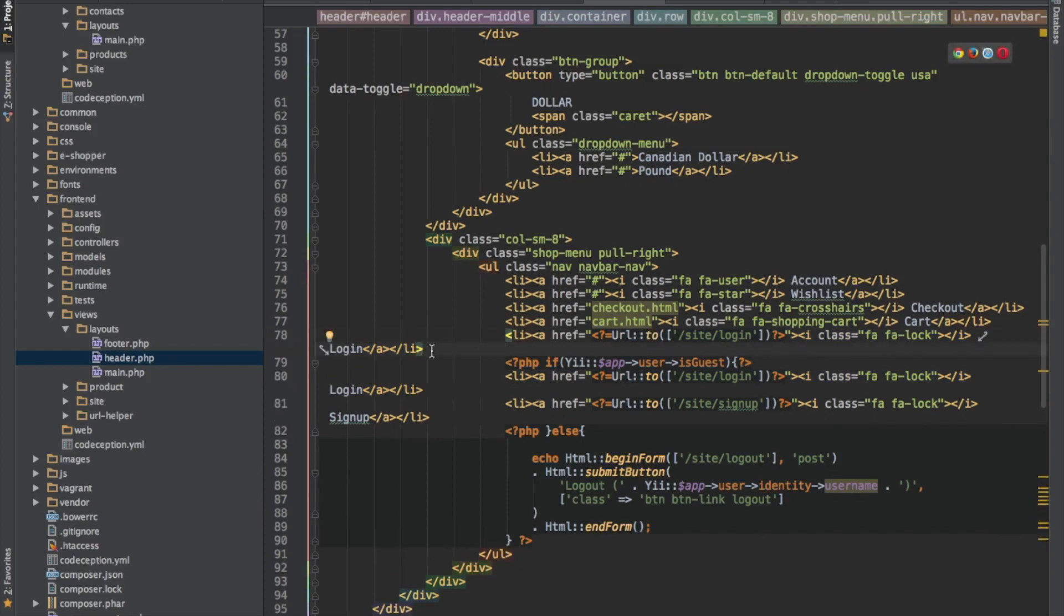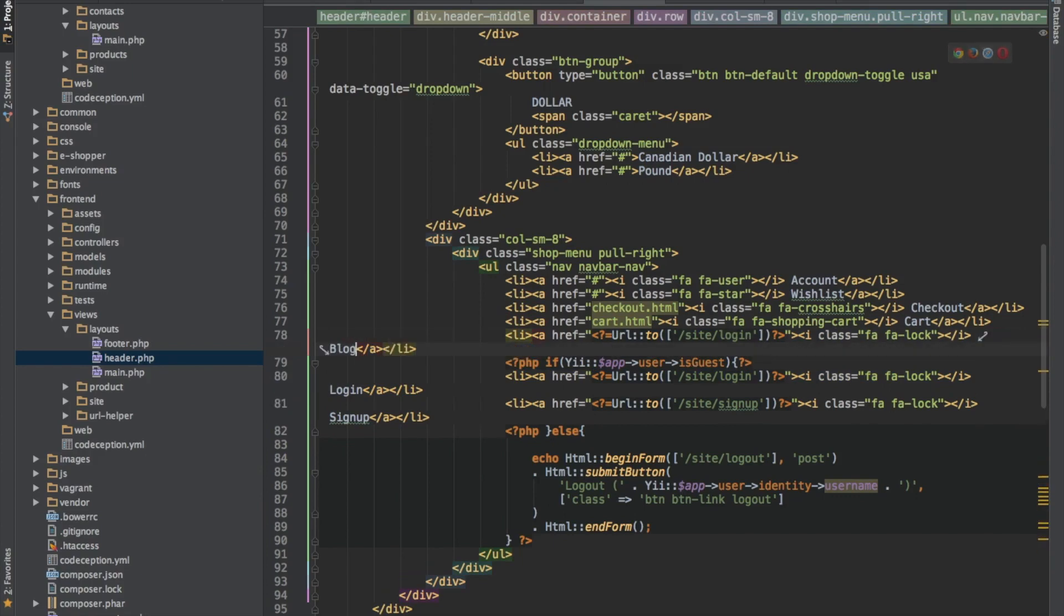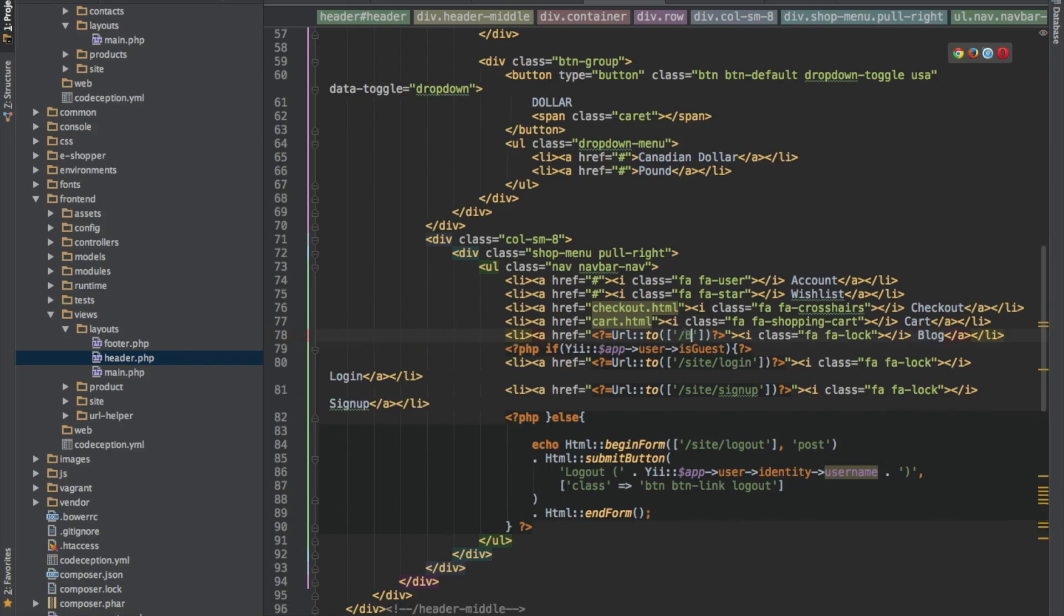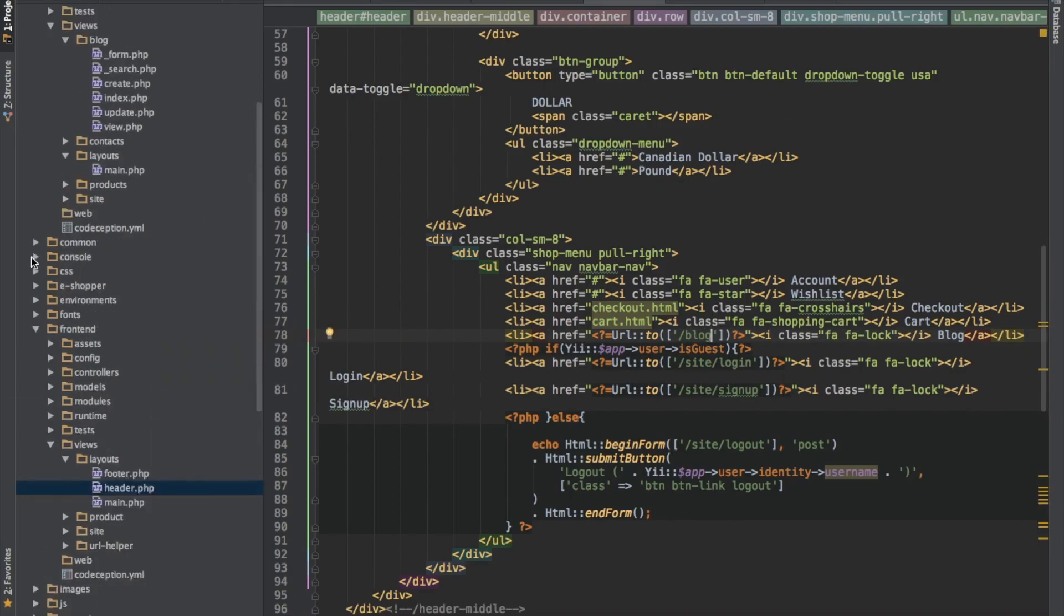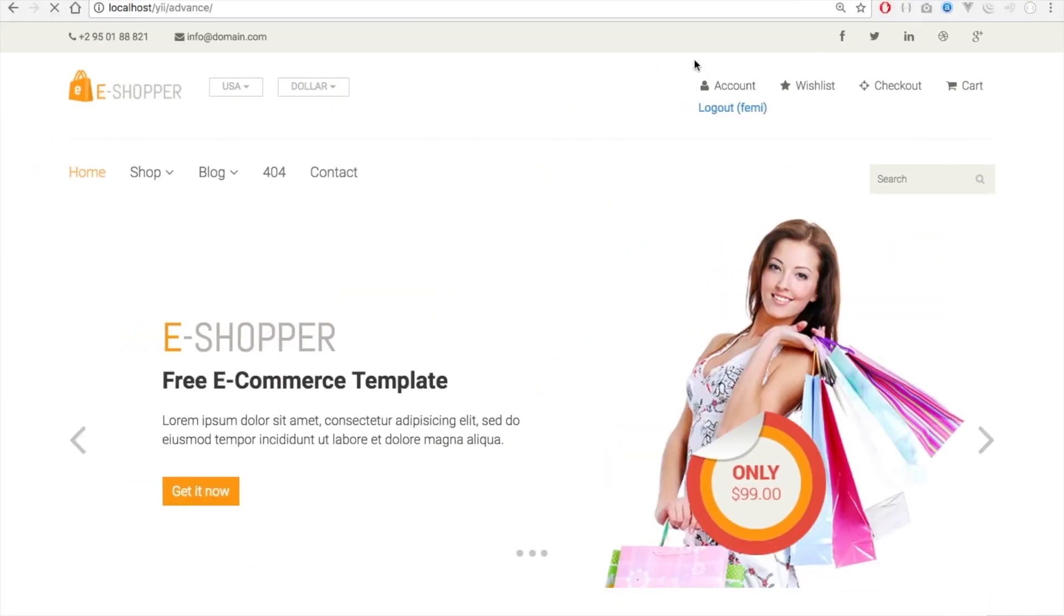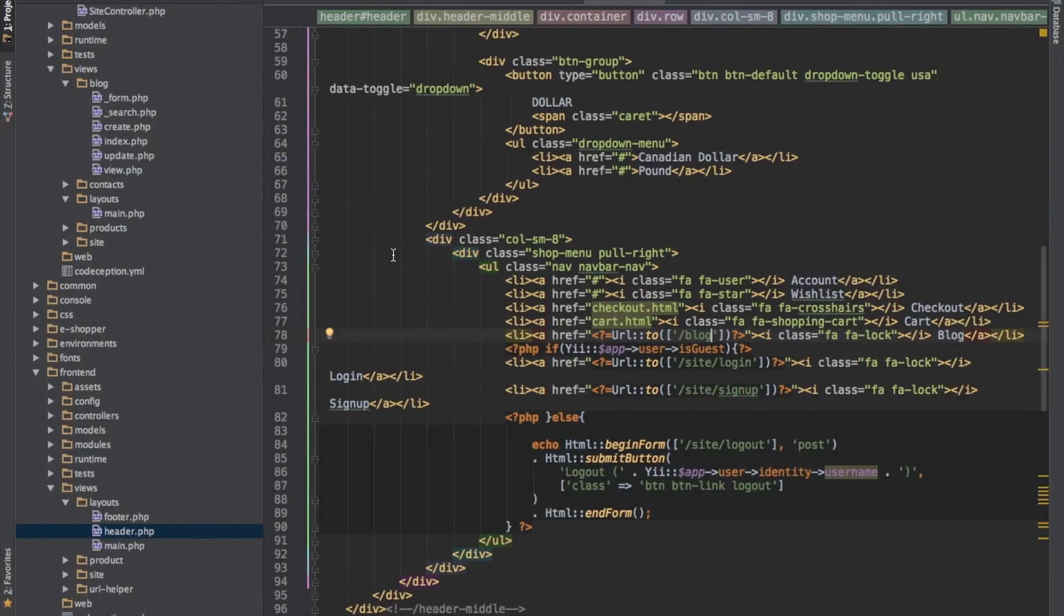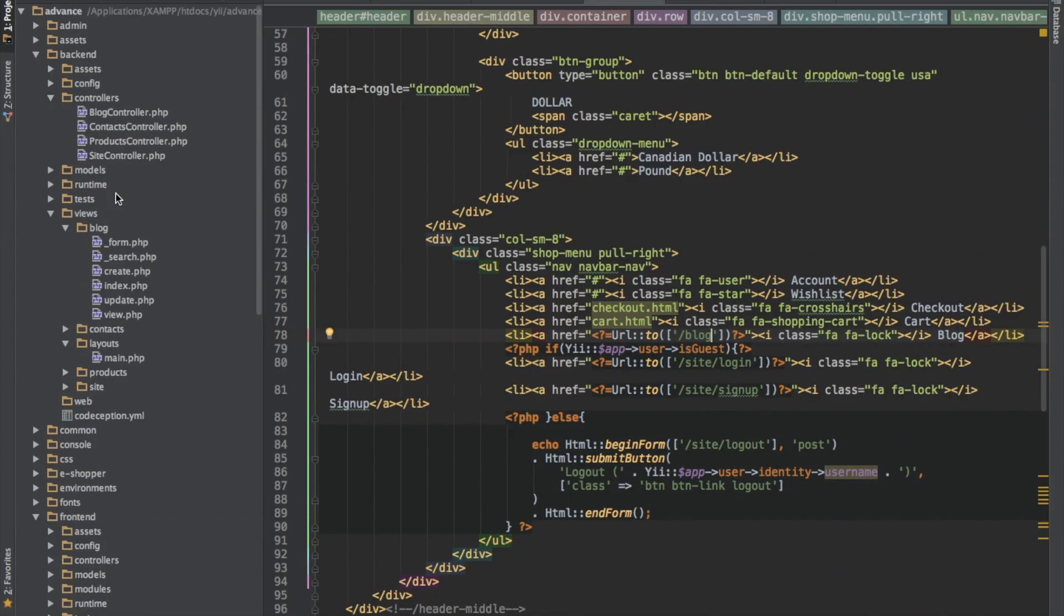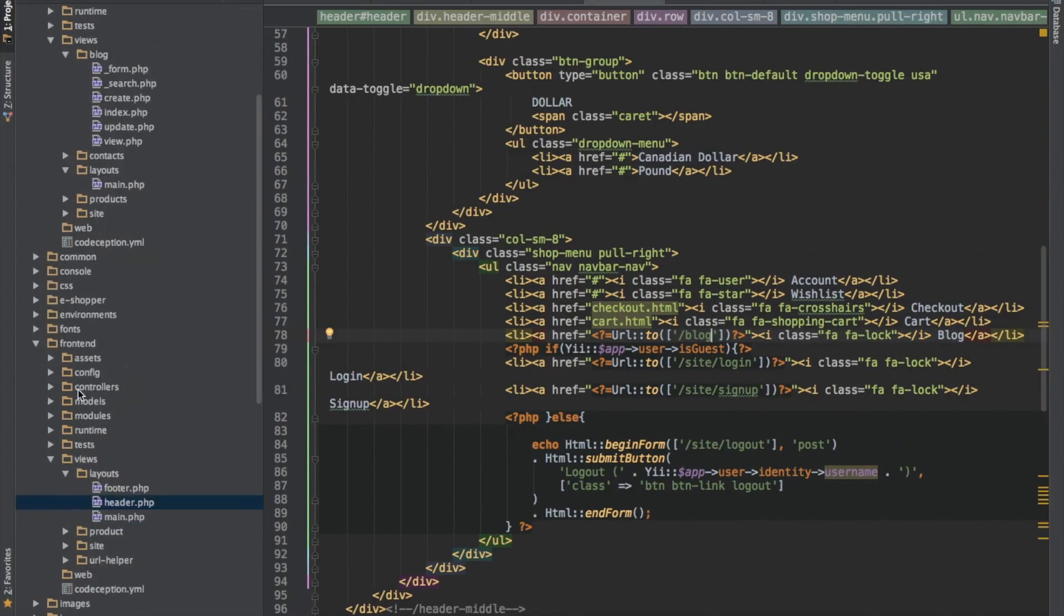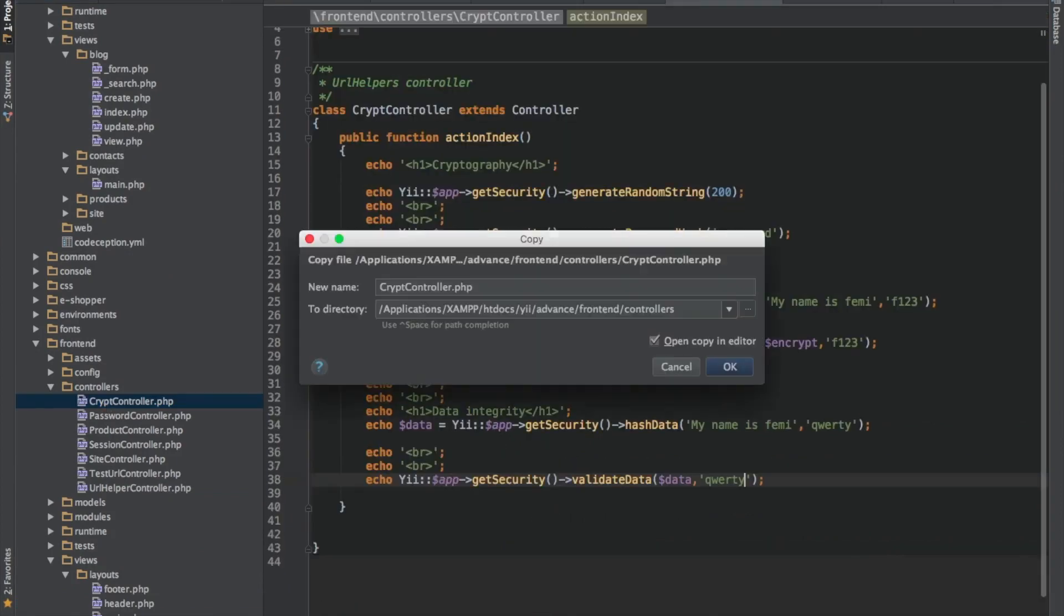I'll say blog. So let me quickly be sure of what we have, which is this. We don't have the page yet. So let me go to our controller and quickly duplicate one of our controller.